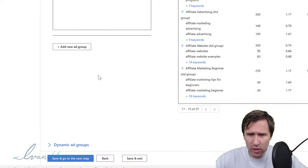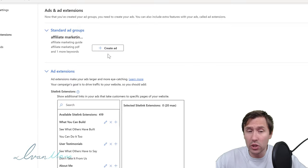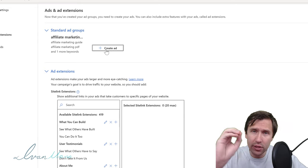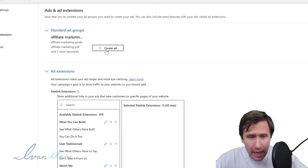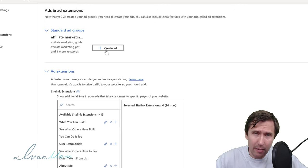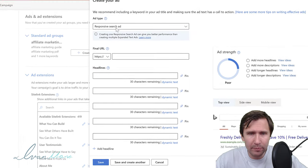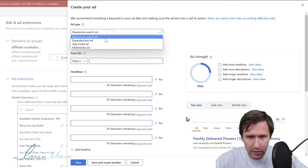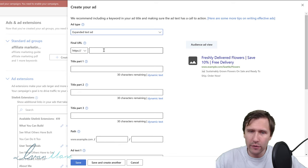We're going to scroll down and click 'Save and go to next step.' This is where we'll create our ad, tailored to our specific ad group. Since our ad group is about affiliate marketing guide, we should create an ad tailored to that. Click 'Create Ad,' select 'Expanded Text Ad' from the dropdown — this gives us the most control.